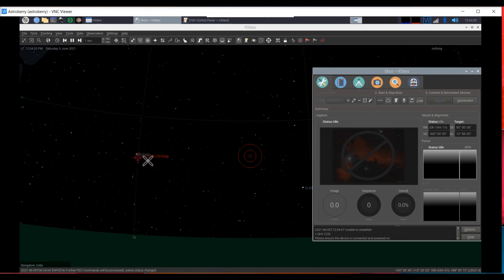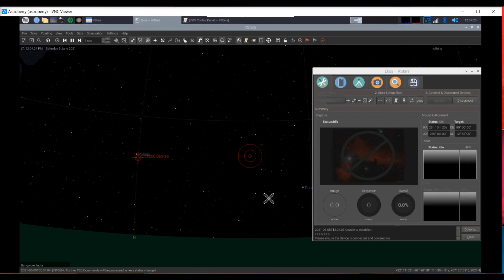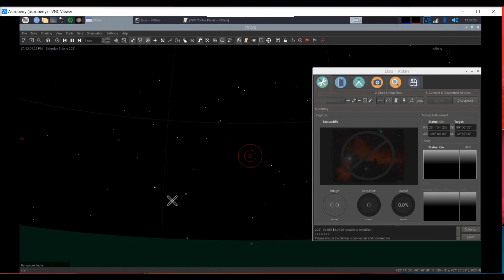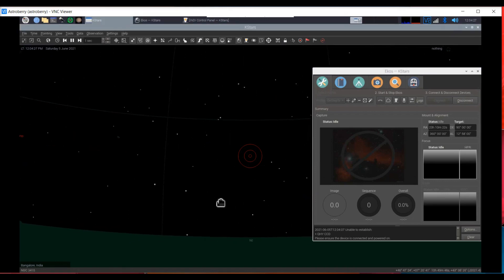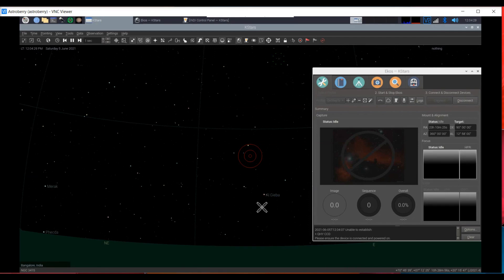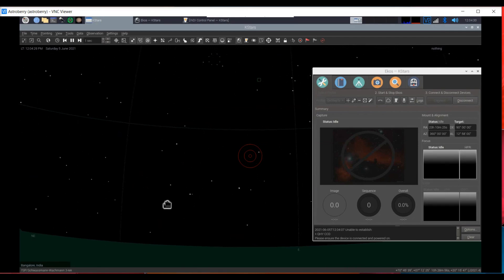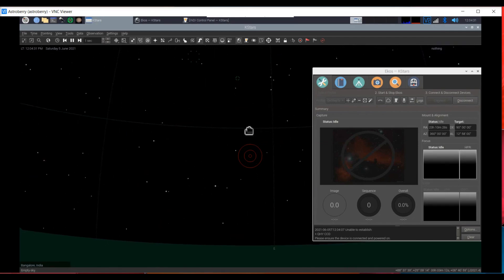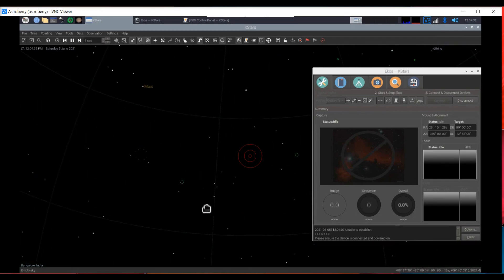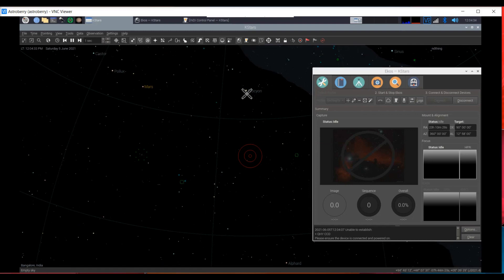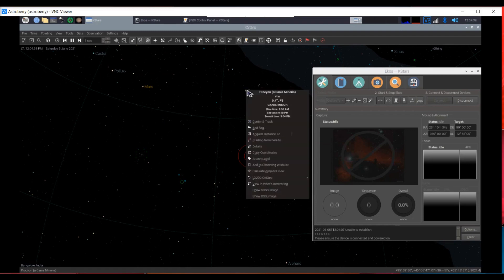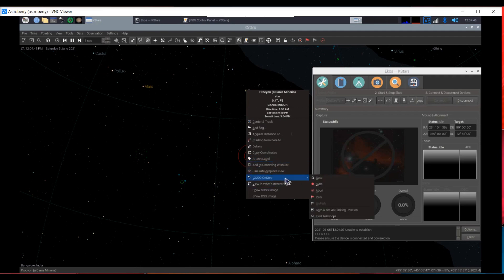I'll scroll through until I find something suitable. This is Procyon. During the day, this is what it should look like. I right click on it, go to LX200 OnStep and click go to. Instantly, you can see that the mount has started accelerating and moving. Let's enjoy the view of the refurbished HEQ5 Pro moving towards Procyon.